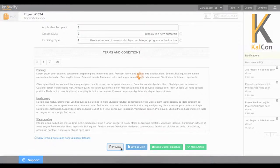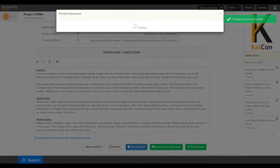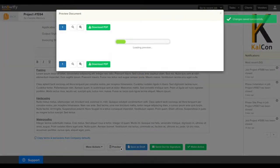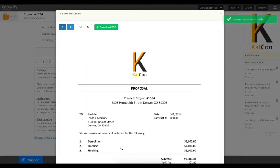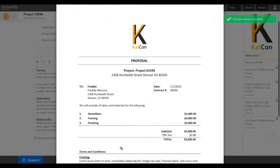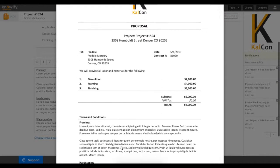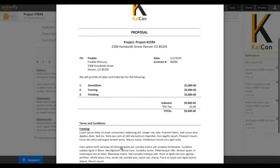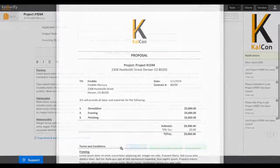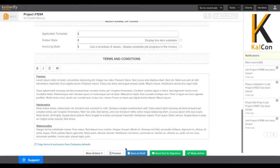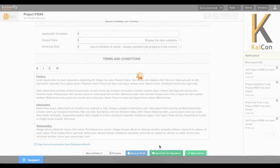If I click preview, I'll be able to see what this proposal document looks like. What you see here is the stock proposal in Knowify, but if you want to make adjustments, you can email our team at support at Knowify.com with requests.